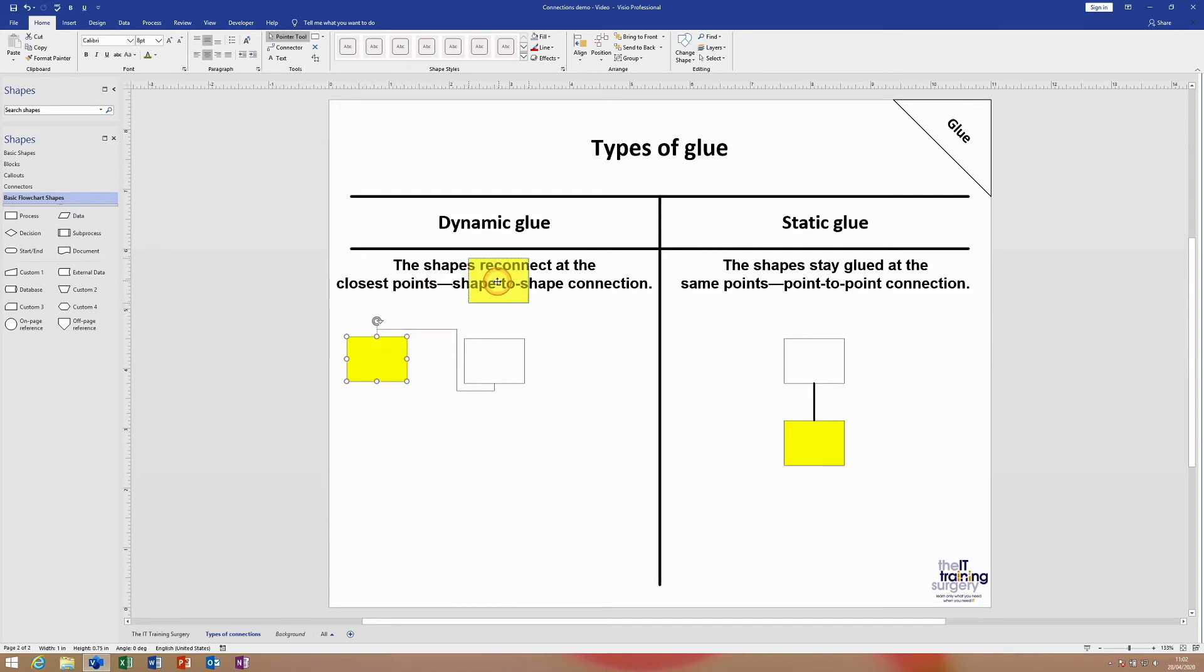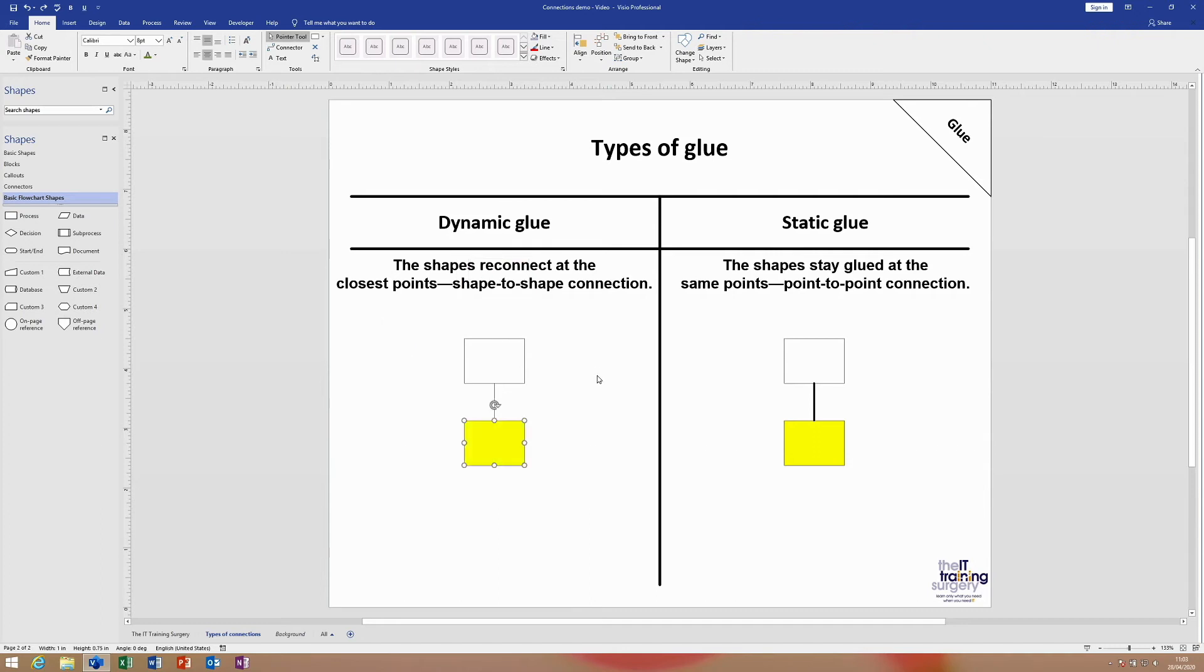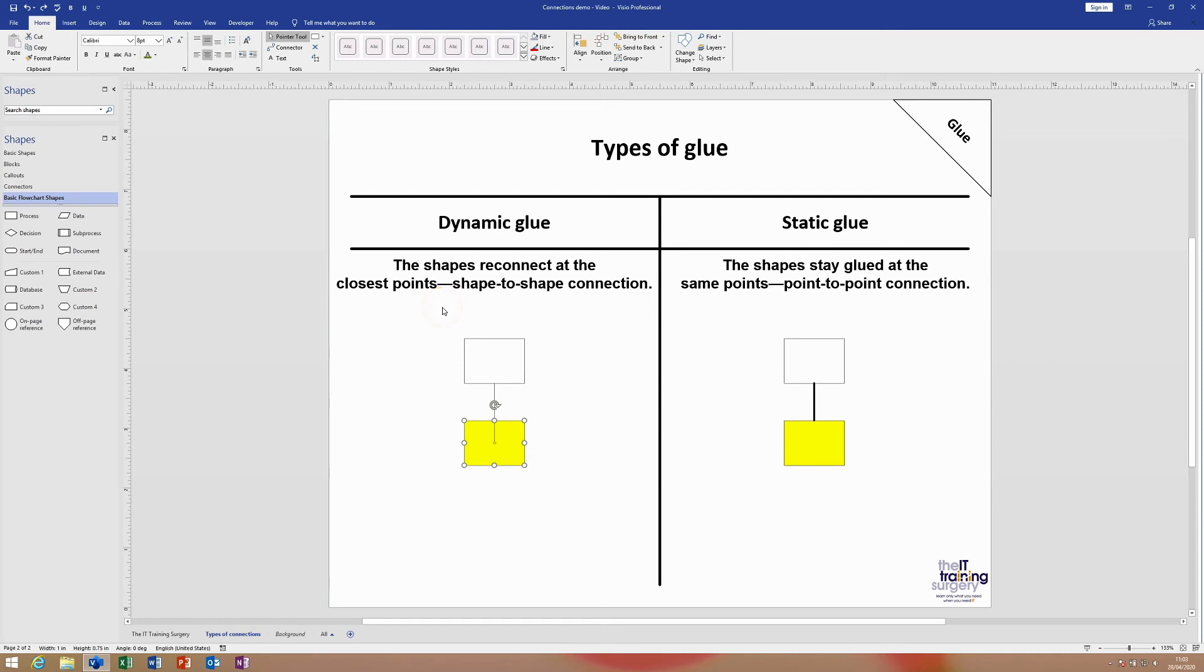of the yellow rectangle. So as I move that around, it stays connected at the same two points because what I just created is a point-to-point connection. I went from this connection point here to this connection point here - point to point. So that's something that you would find would always happen in PowerPoint, for example.